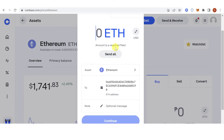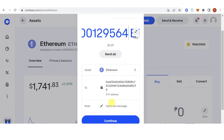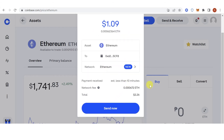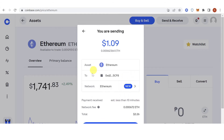For example, I want to send the maximum amount. Click Continue, then click Send. When you want to transfer your Ethereum, make sure that you are using the Ethereum network.